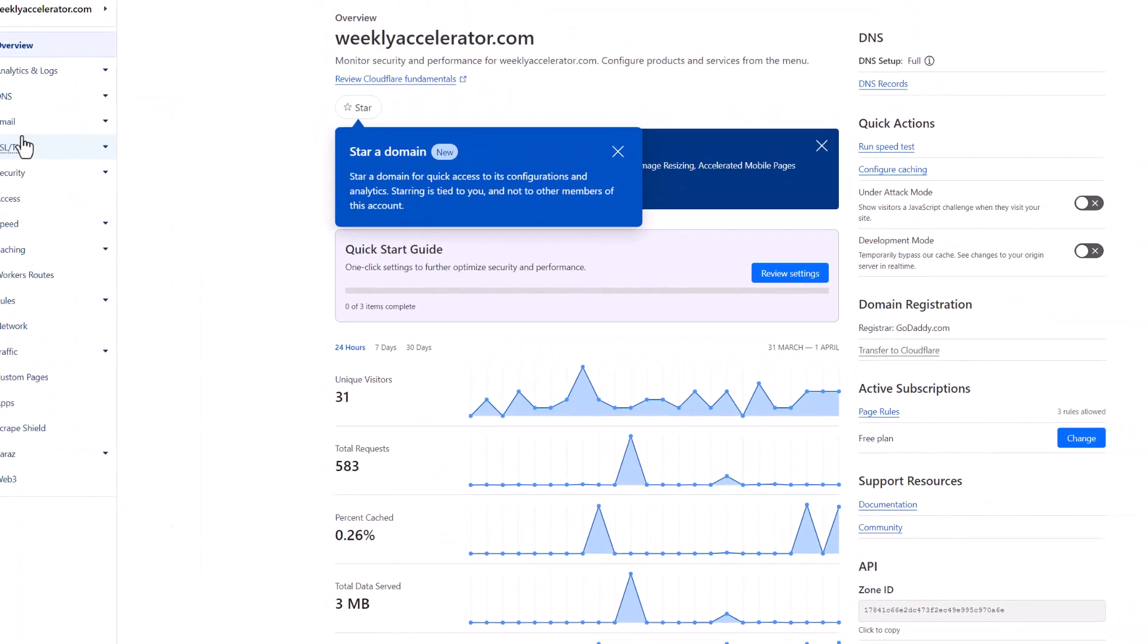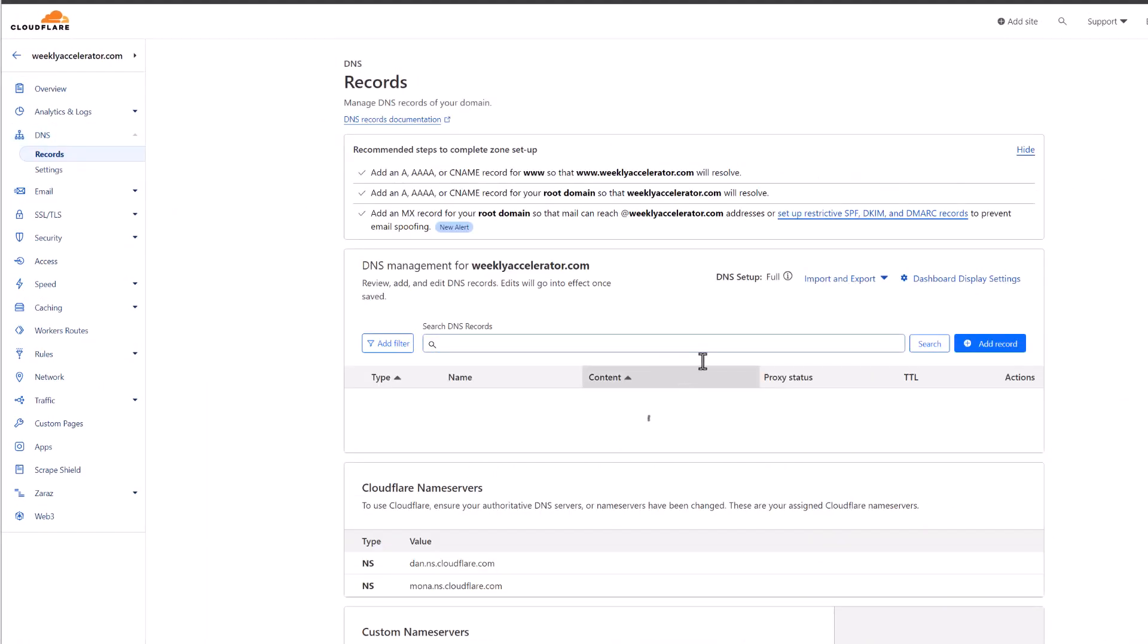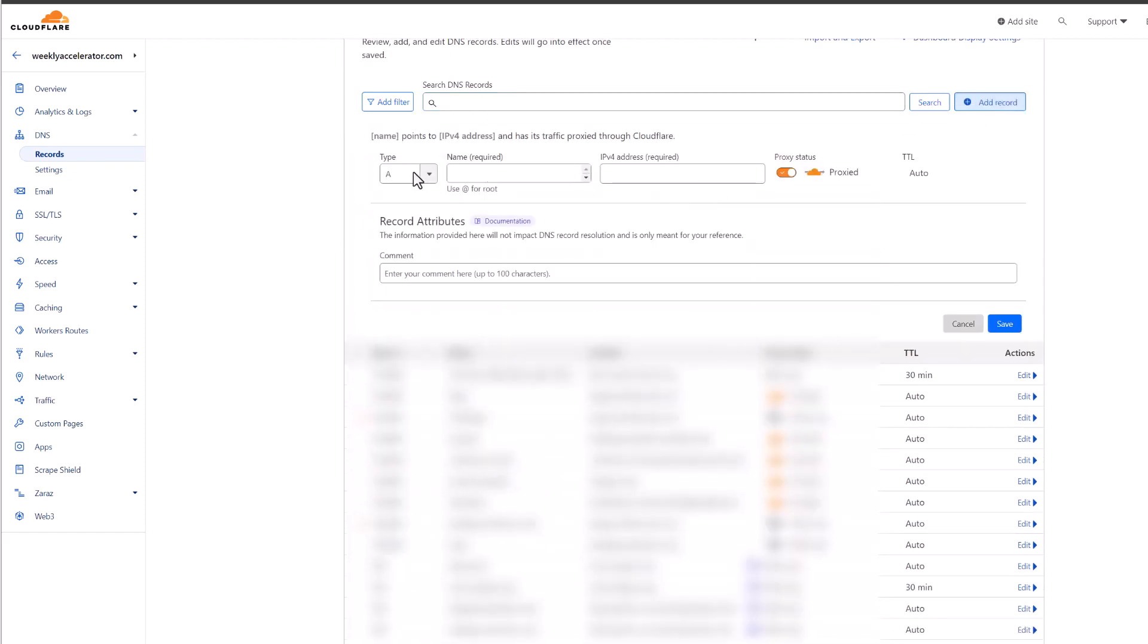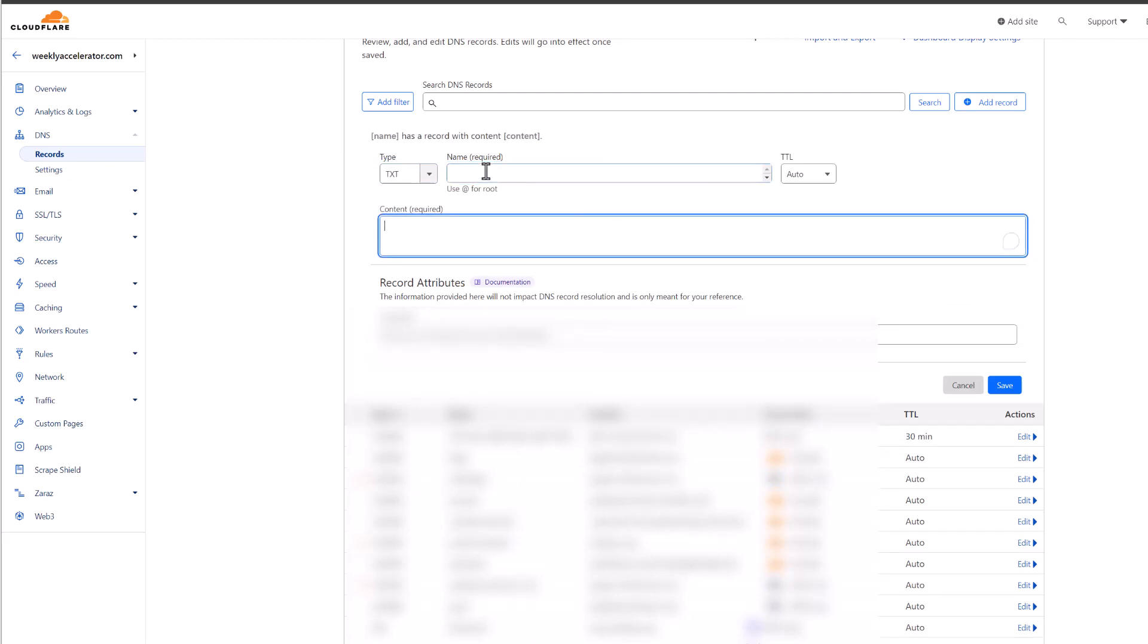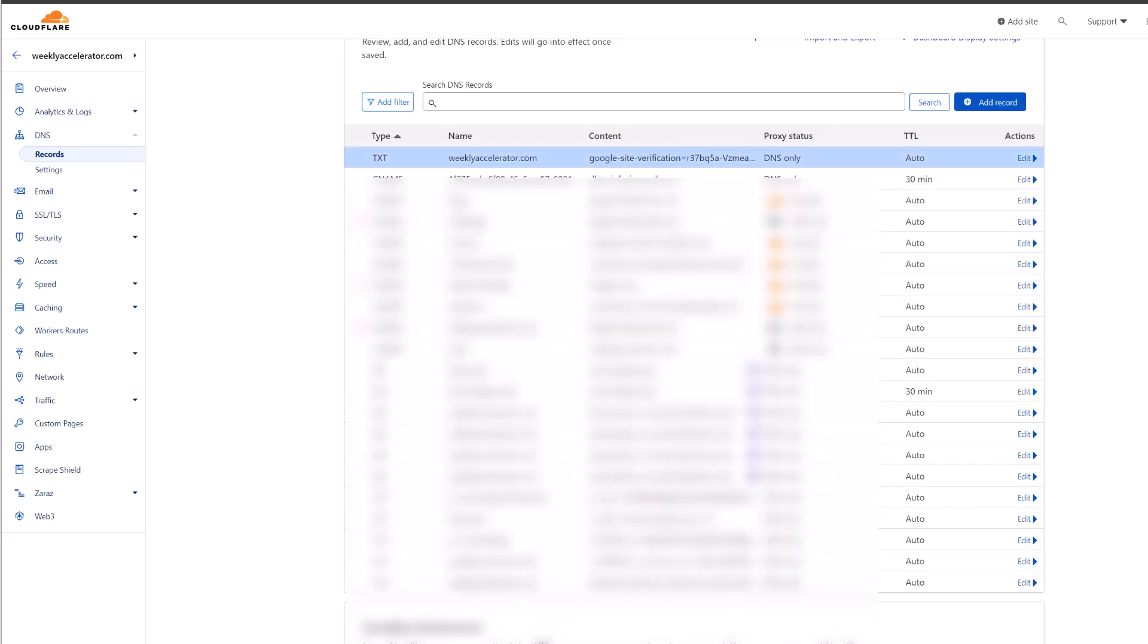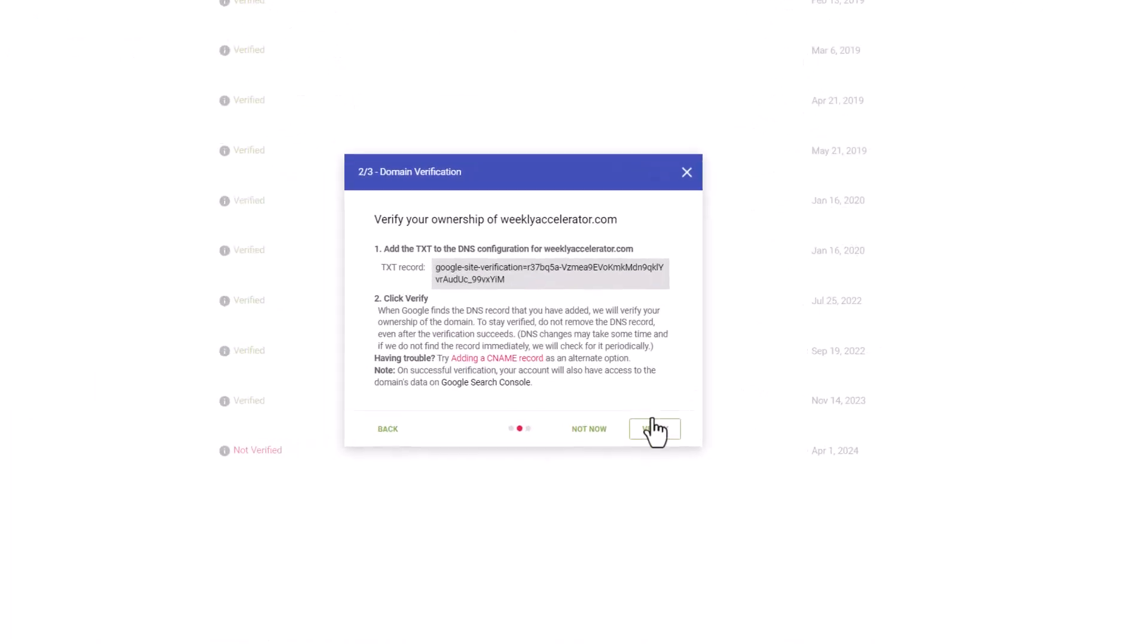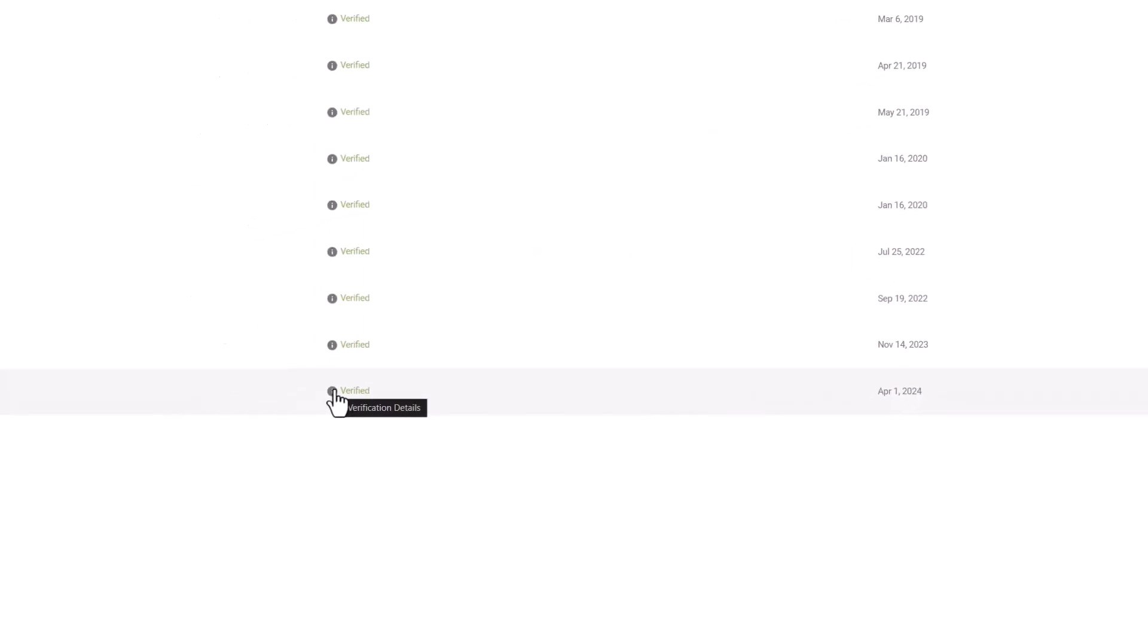In my case I have Cloudflare managing DNS so essentially what I'm going to do is go into the DNS records for that domain and then I'm going to take that record that they gave me which is a text record, I'm going to put it in here, put in the content, put that as a root domain and then I'm going to save that. And then what's going to happen now is this just kind of basically verifying that you actually own and have control over the domain. So I'm going to click to verify that and then it will basically add it. Okay so now it's verified so you have to do that first.